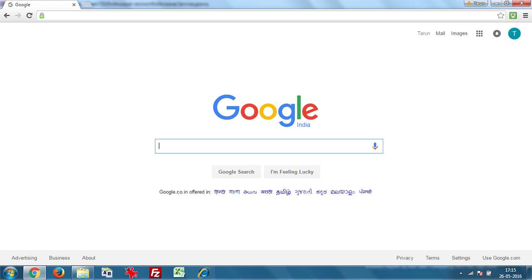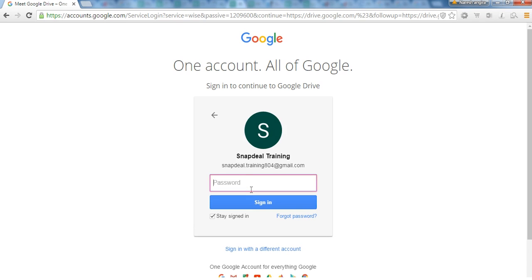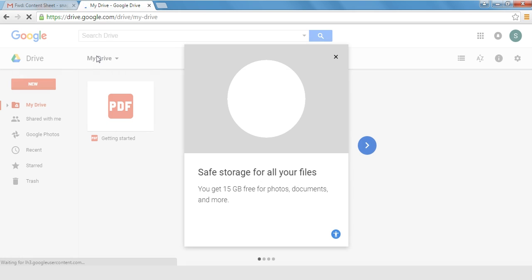To begin with, open Google Drive from drive.google.com. Now sign in with your Gmail account credentials. If you do not have a Gmail account you can sign up for one. Also please have the content sheet open on your computer.